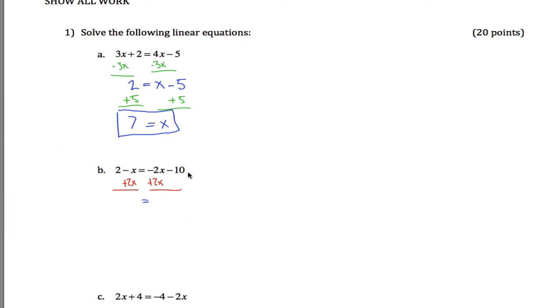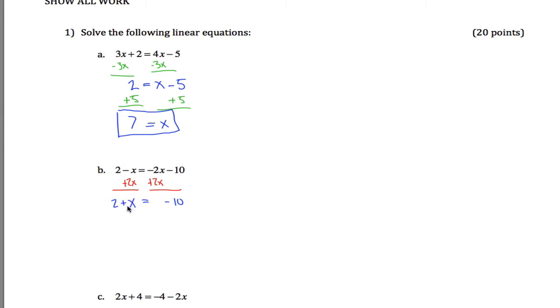On the right-hand side, I'll just have negative 10. But on the left, negative x plus 2x, so this is negative 1 plus 2 gives me positive 1x. And now I have a positive 1 as my coefficient on x.